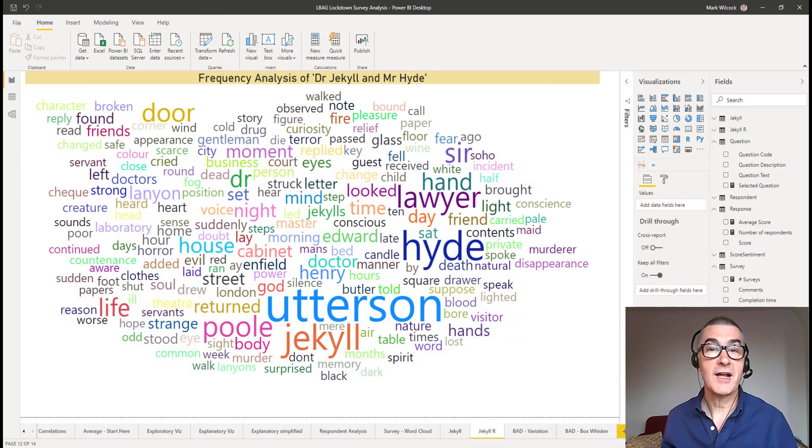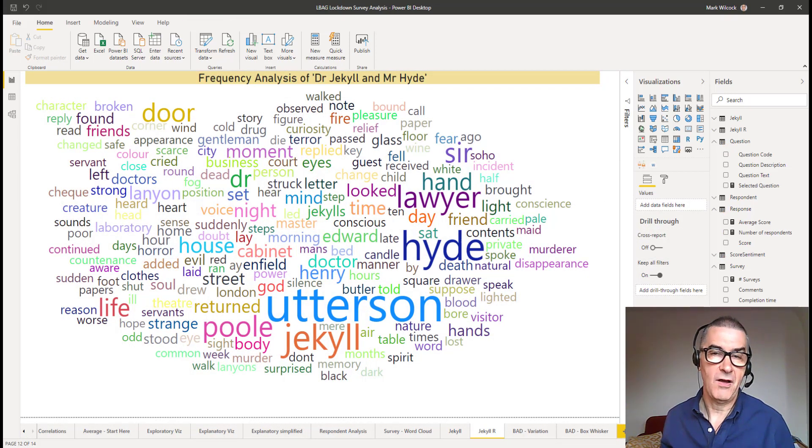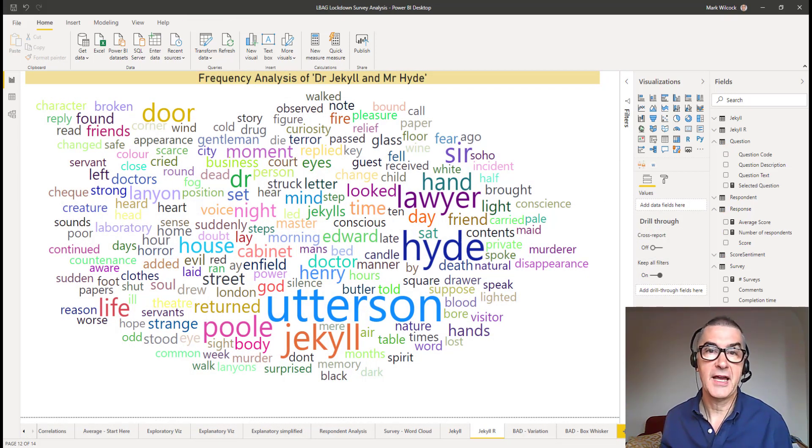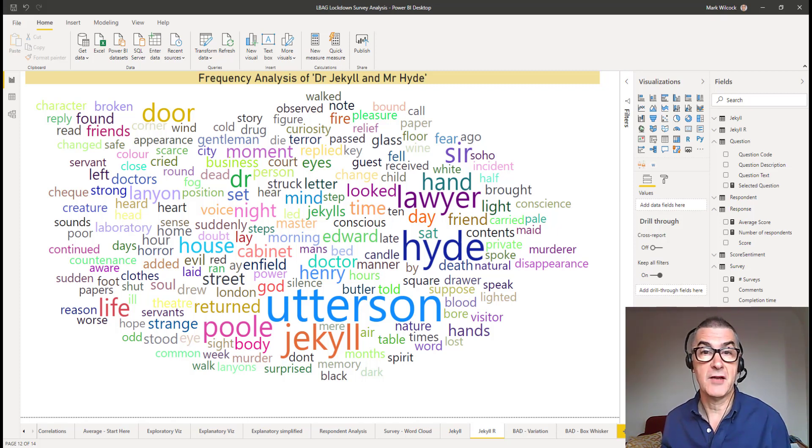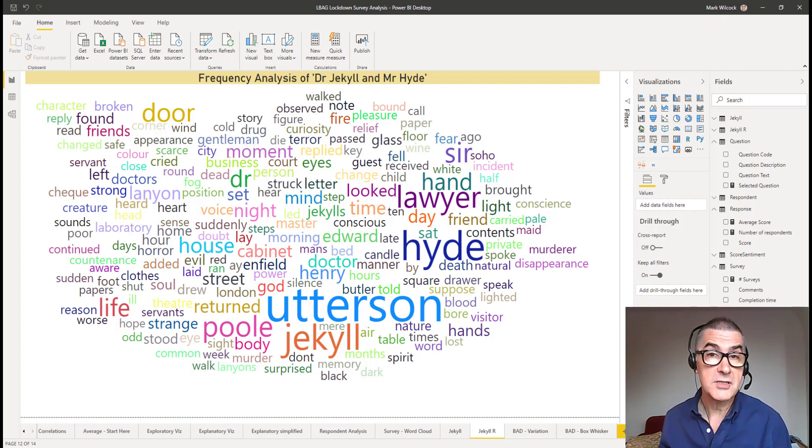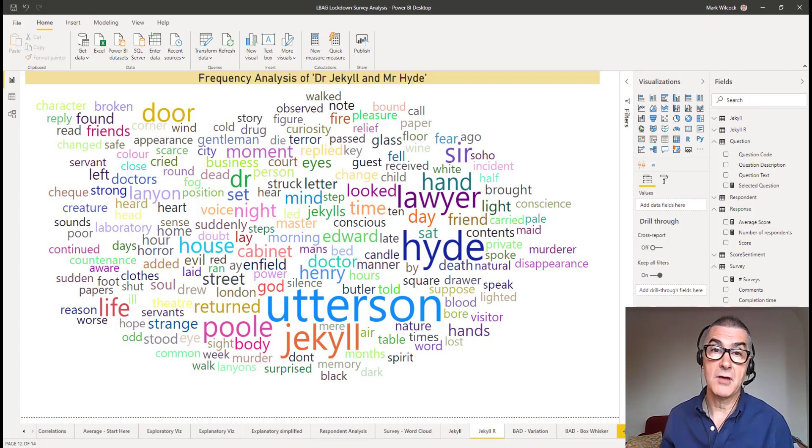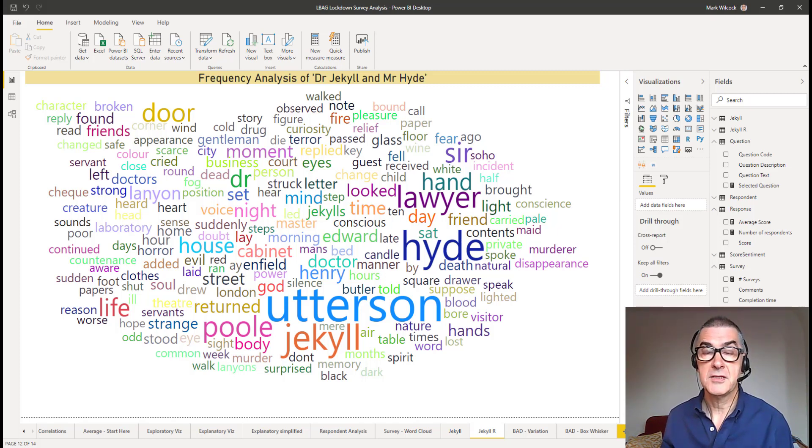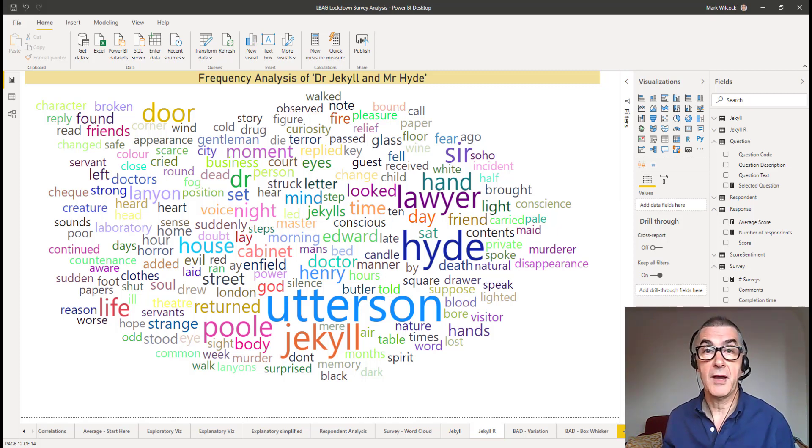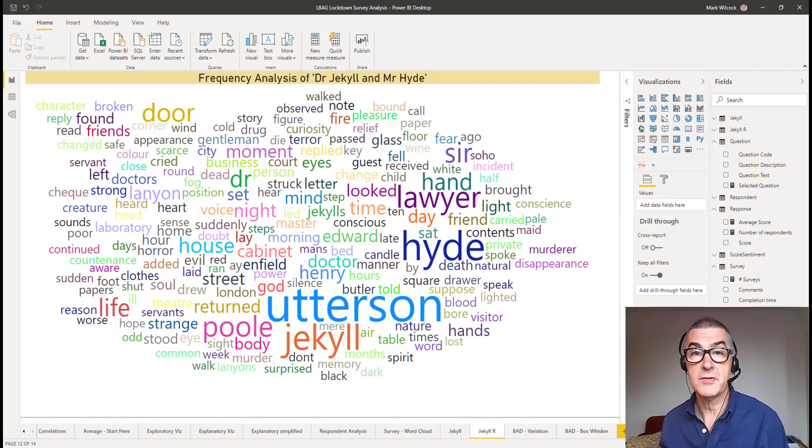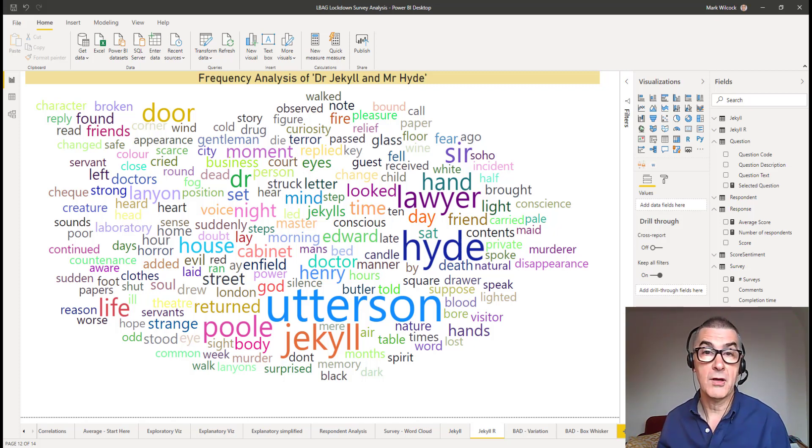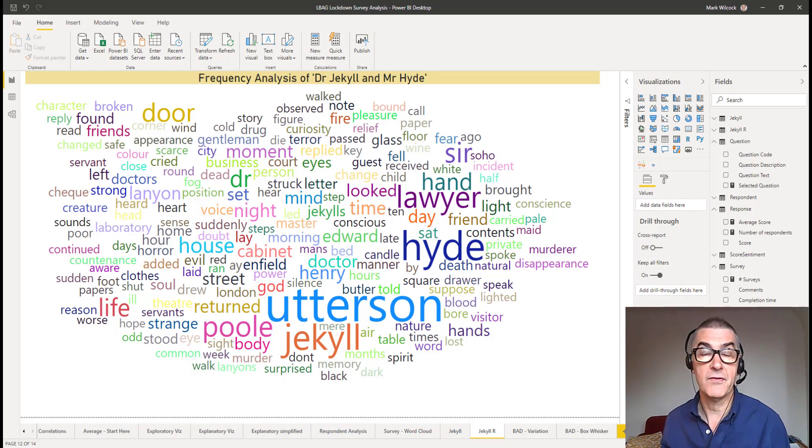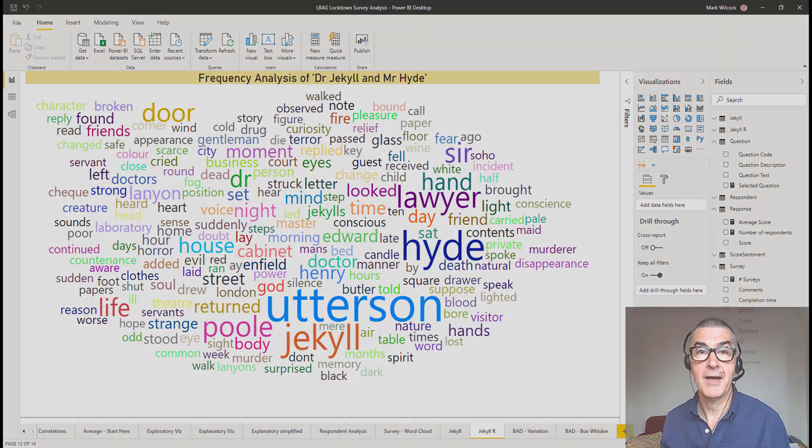We've just scratched the surface of analyzing survey data. And in fact, we're going to return to this topic in future videos and future sessions. We also haven't done anything with those comments that users provided. So in our next video, we're going to do a word frequency analysis of those in Power BI and also one of a famous Victorian novel. I hope to see you then. Bye.